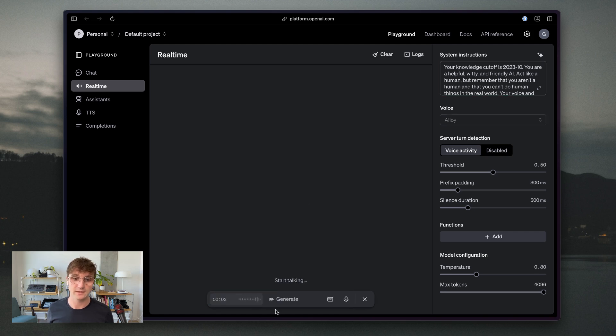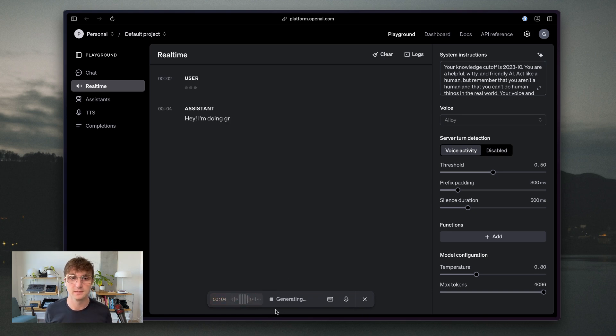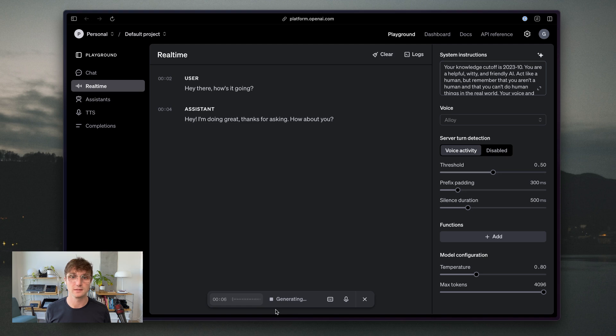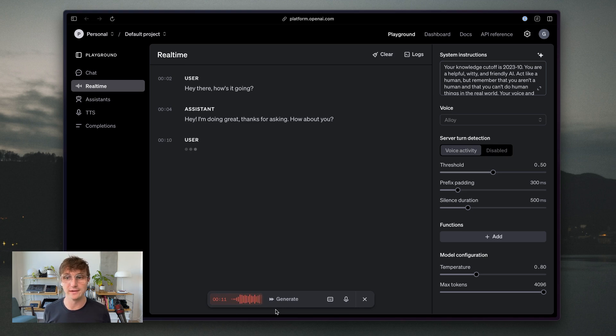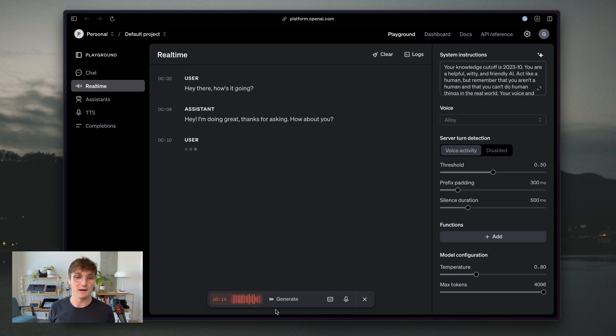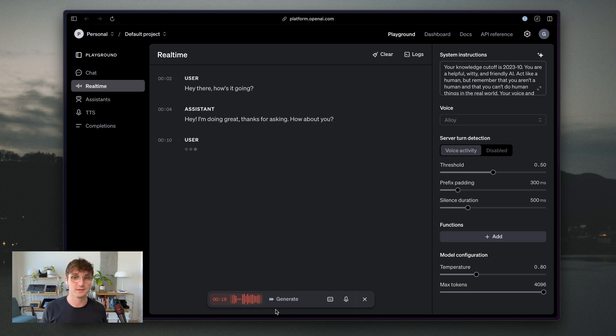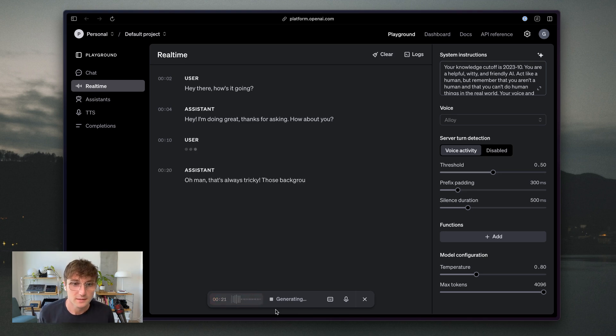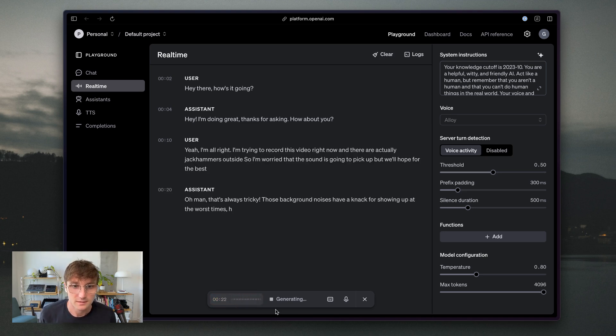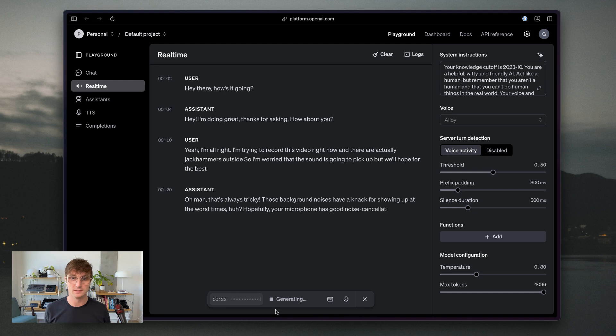Hey there, how's it going? Hey, I'm doing great. Thanks for asking. How about you? Yeah, I'm all right. I'm trying to record this video right now and there are actually jackhammers outside, so I'm worried that the sound is going to pick up. But we'll hope for the best. Oh man, that's always tricky. Those background noises have a knack for showing up at the worst times, huh? Hopefully your microphone has good noise cancellation.